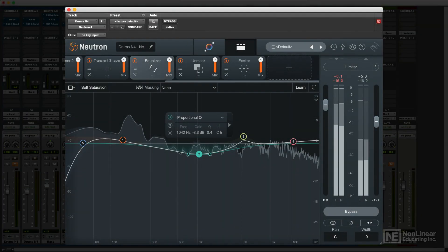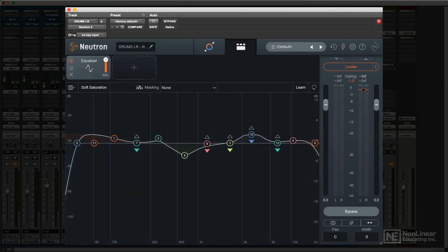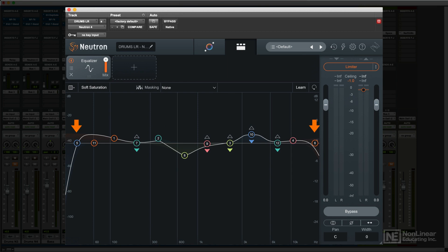Neutron's EQ module is a very capable EQ with a few extra bonus features. You have a total of 12 bands. These include peaking bands, bell curves, high and low shelves, and high and low cut filters.